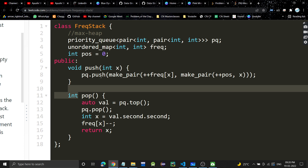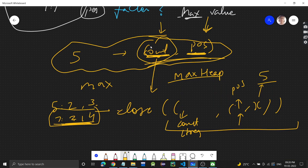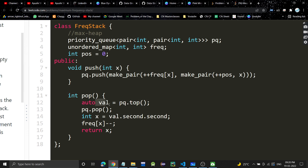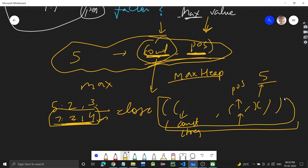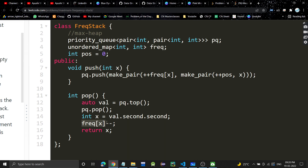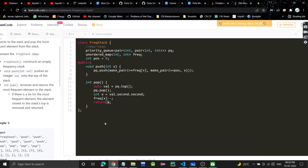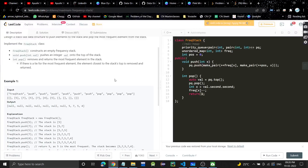When we pop, the max-heap always gives us the item with the maximum count, and if counts are the same it gives us the one with the greater position. We pop that element, get the value using .second.second — because .second gives us the inner pair, and .second of that pair gives us the element x. Then we reduce its frequency in the map and return it.